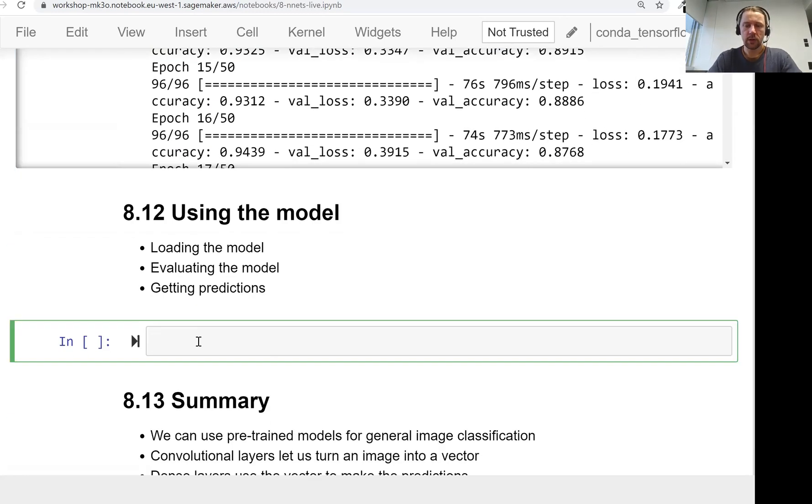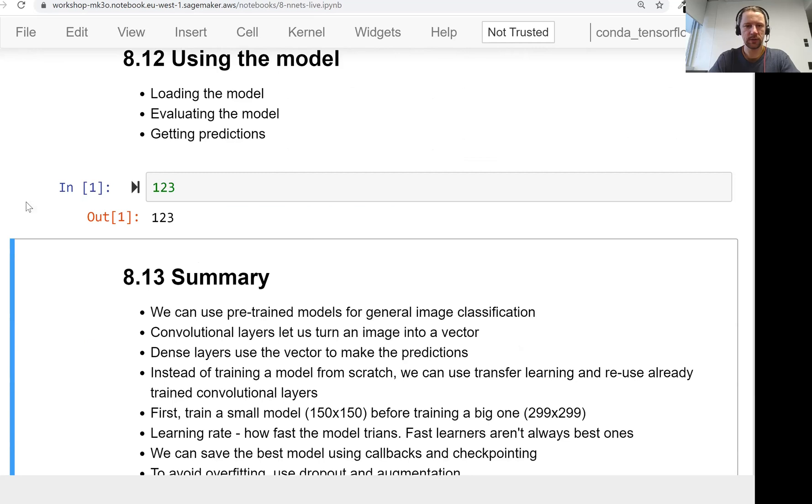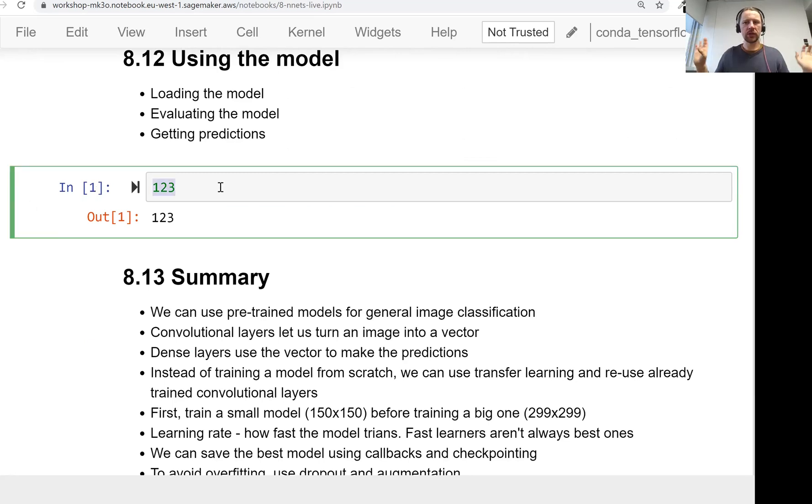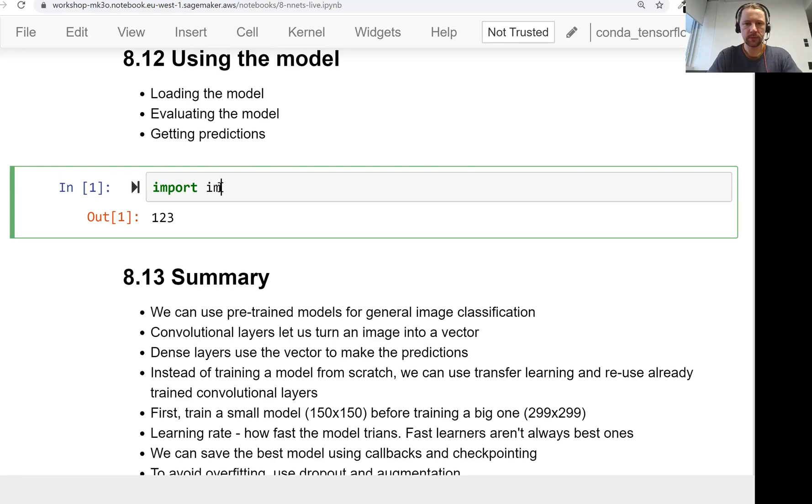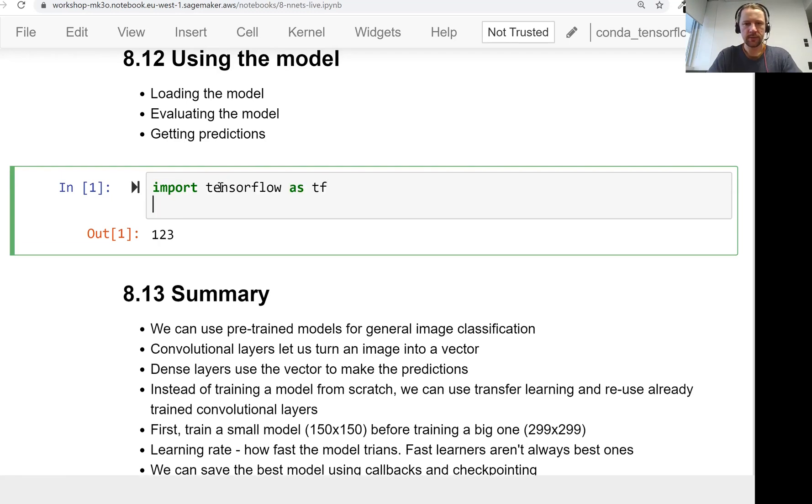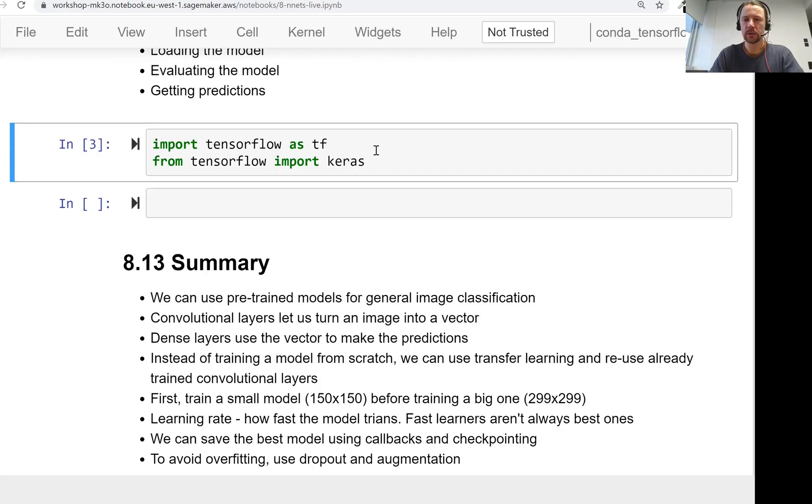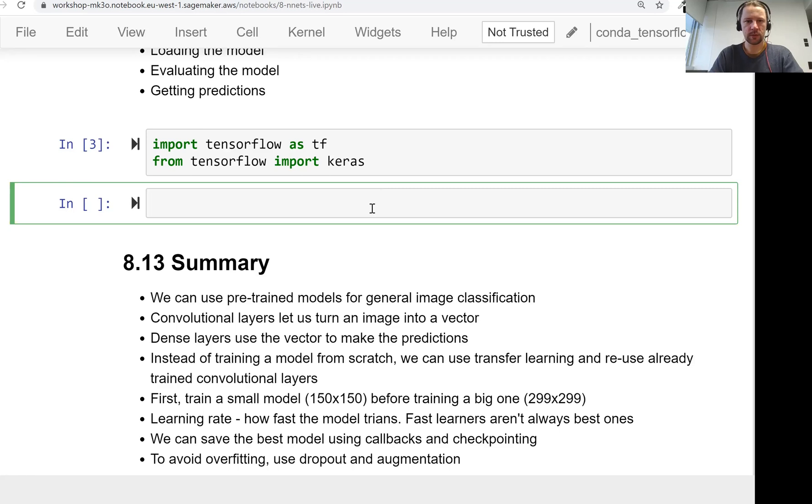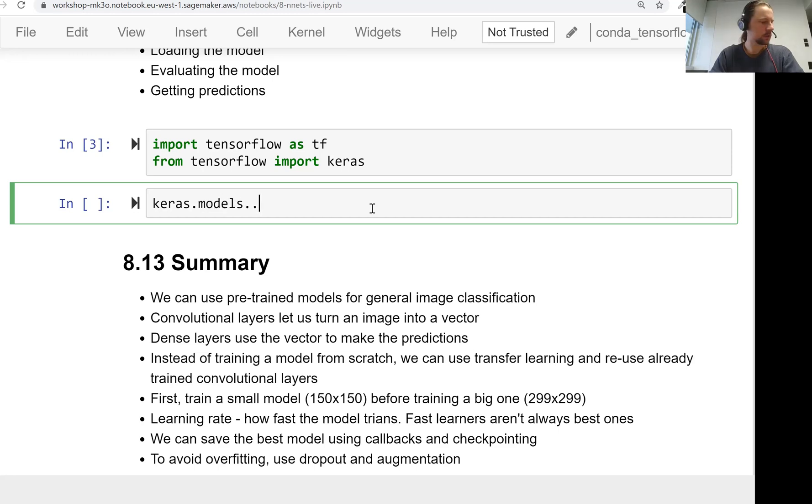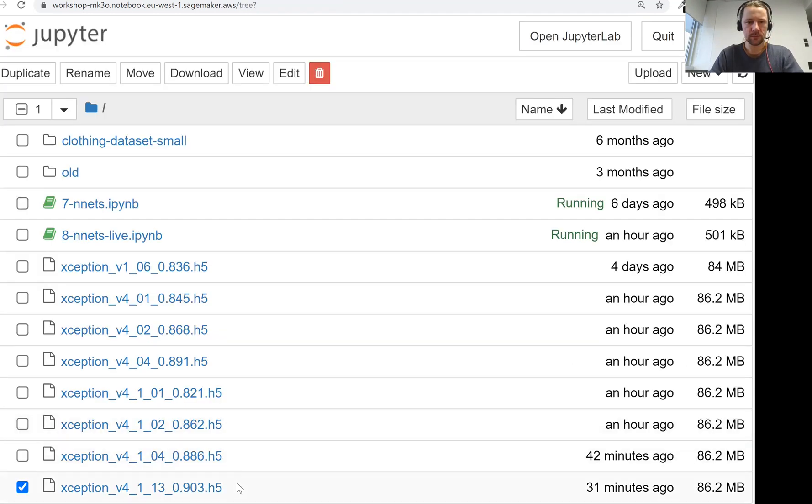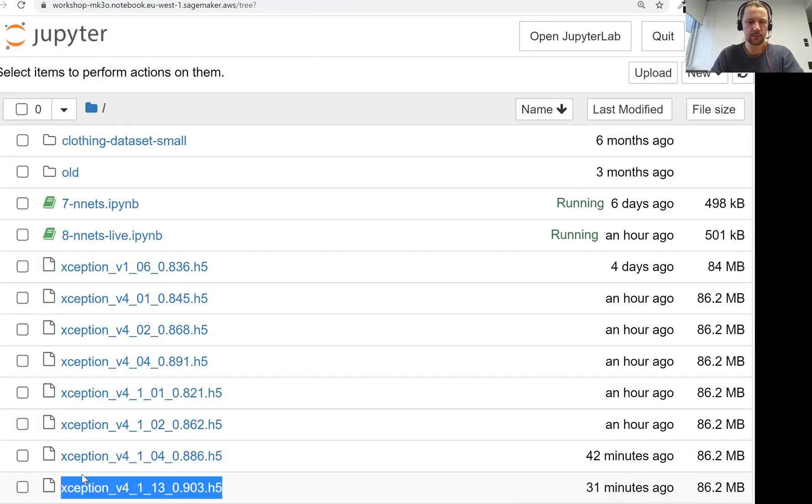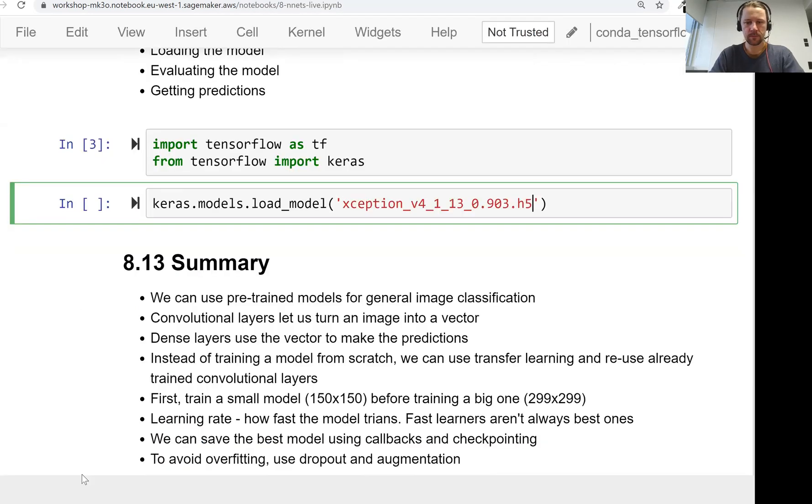I restarted the notebook, starting from scratch. You can imagine this model was trained some time ago, now we want to load it. First, import TensorFlow as tf, then import Keras from TensorFlow. Later we'll need other things, but for now that's enough. We just want to load the model using keras.models.load_model. This is the model name we want to load.